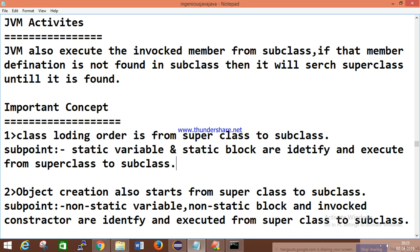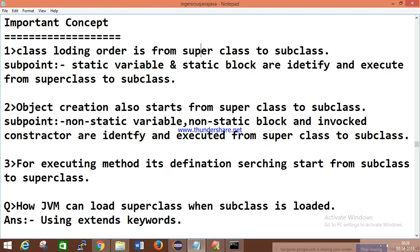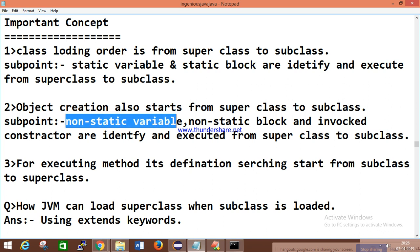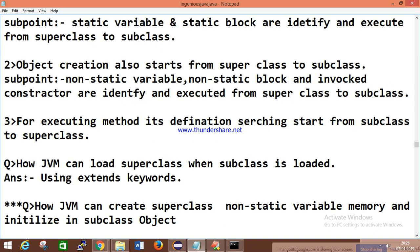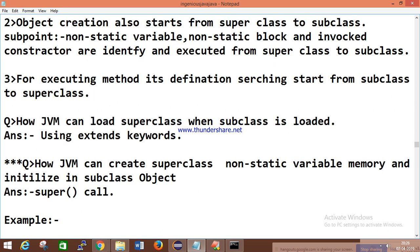Some important points: class loading order is from superclass to subclass. Static variables and static blocks are identified and executed from superclass to subclass. Object creation also starts from superclass to subclass — meaning non-static variables, non-static blocks, and constructor invocation are identified and executed from superclass to subclass. However, for executing a method and finding its definition, the search starts from the subclass up to the superclass.